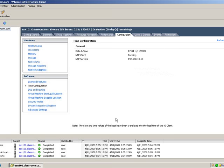If Active Directory is used, and the ESX server's time is more than five minutes different from Active Directory, then you will not be able to authenticate on your ESX server.